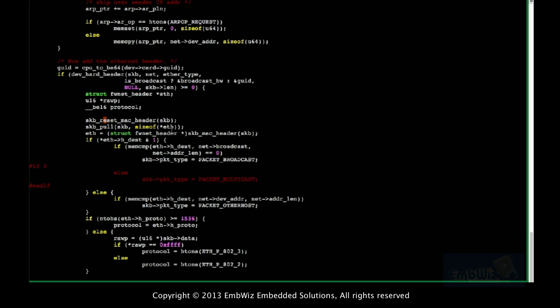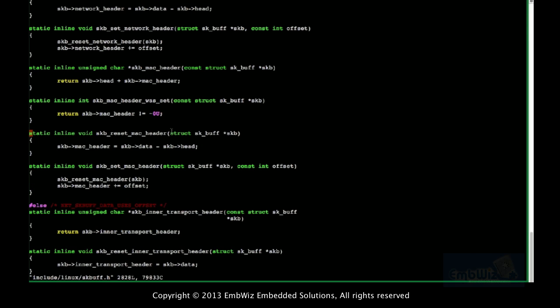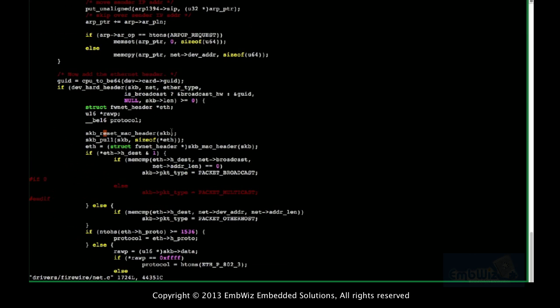Let me trace this function. SKB reset MAC header will point the MAC header to the correct location — data minus the header offset. Initially the SKB head, data, and tail all point to the same location.